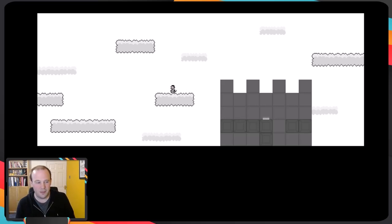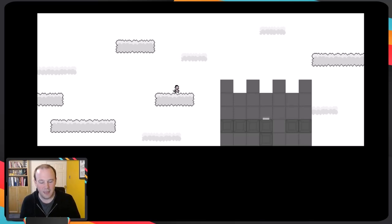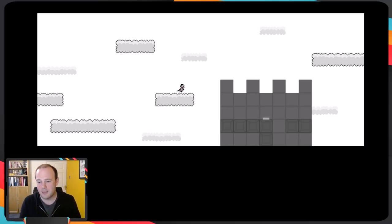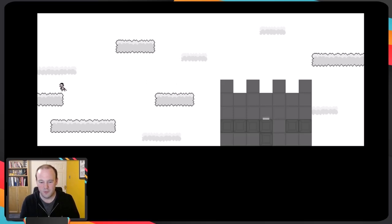One issue I have with these games — if you've heard me talk about information, choice, and impact — is that sometimes there's a slight lack of information. I mentioned the hidden doors earlier. Here I assumed I could jump on top of these parapets or turrets but I couldn't. Luckily it wasn't too much of a fall, but I would appreciate a slightly clearer bit of information there.